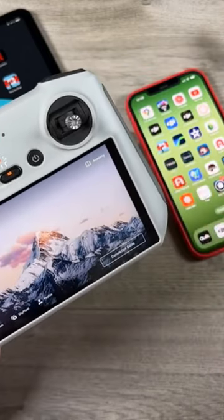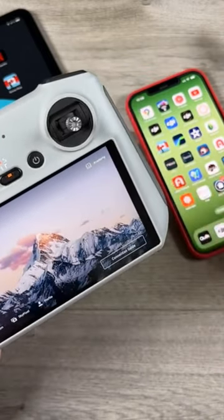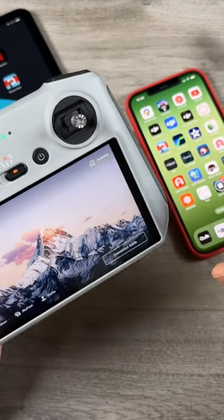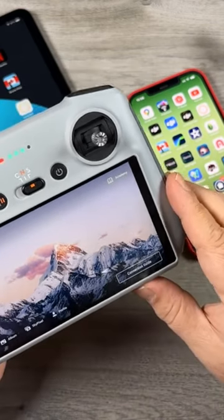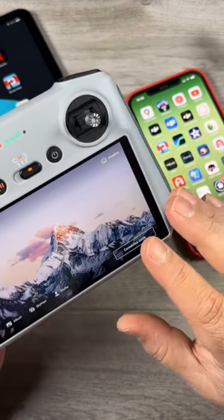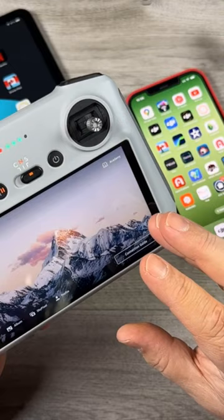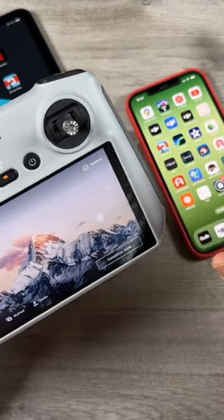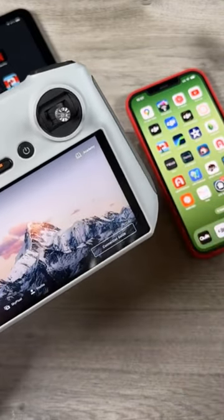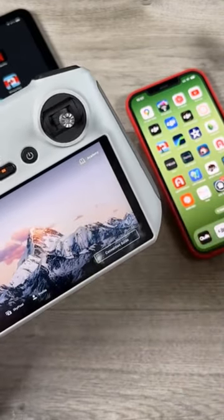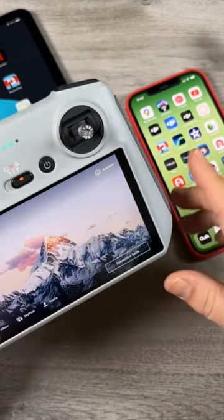A high-res version is going to be recorded to the memory card within the drone, but a low-resolution version is also going to be recorded and saved within the DJI Fly app. For the most part, when you're going to be doing your editing down the road, you want to use the high-res version that's stored on the drone.